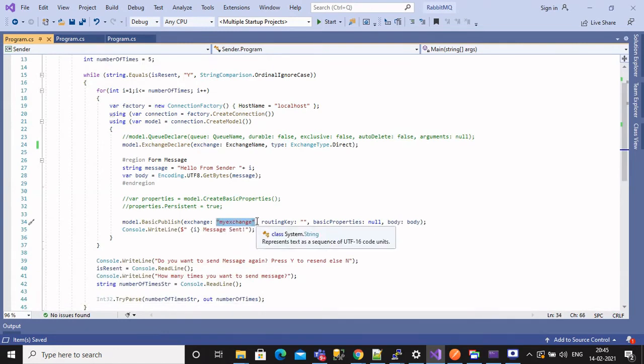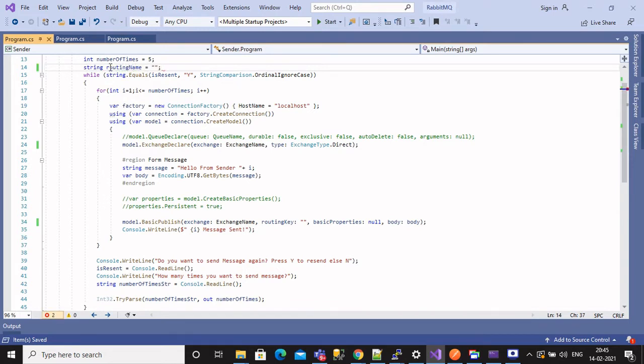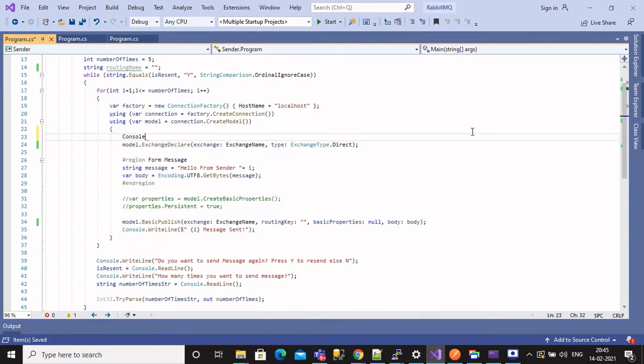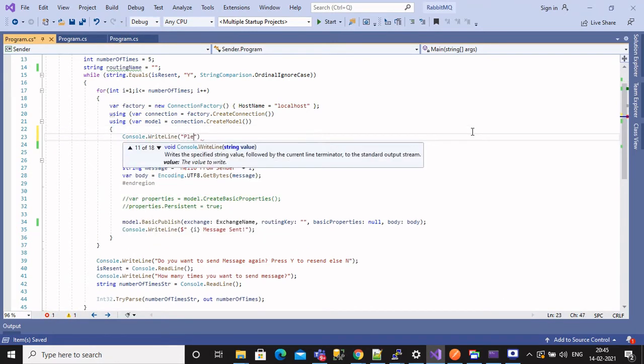Change exchange type from fanout to direct. Let's create a property to store routing key. Since it's a console application, we will ask user to give routing key each time we publish one message to exchange.